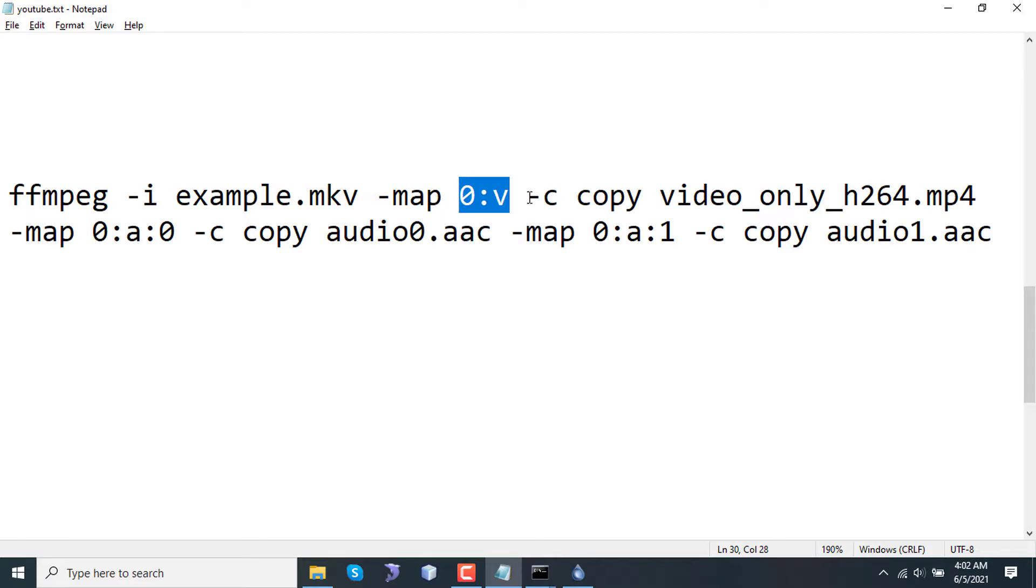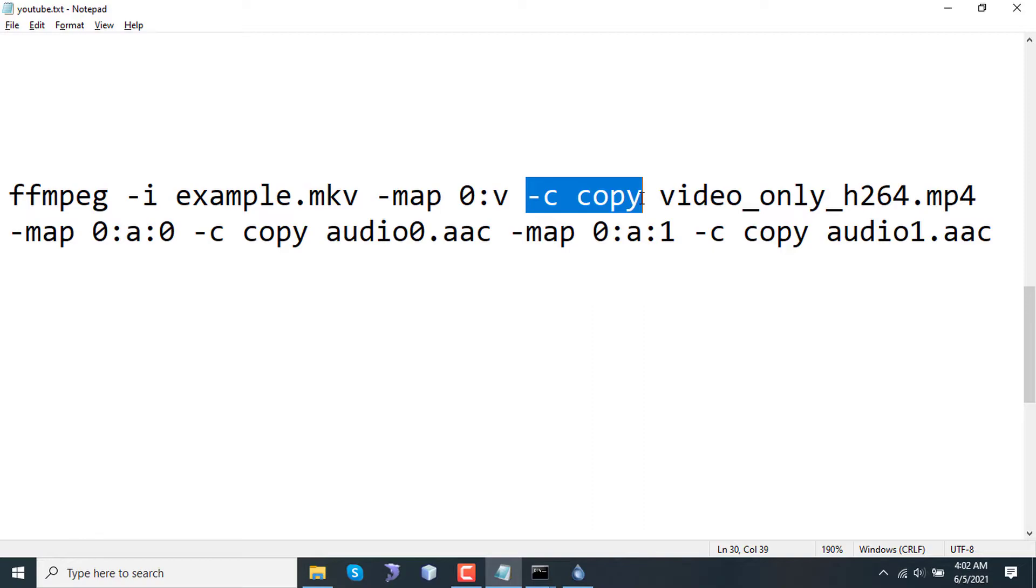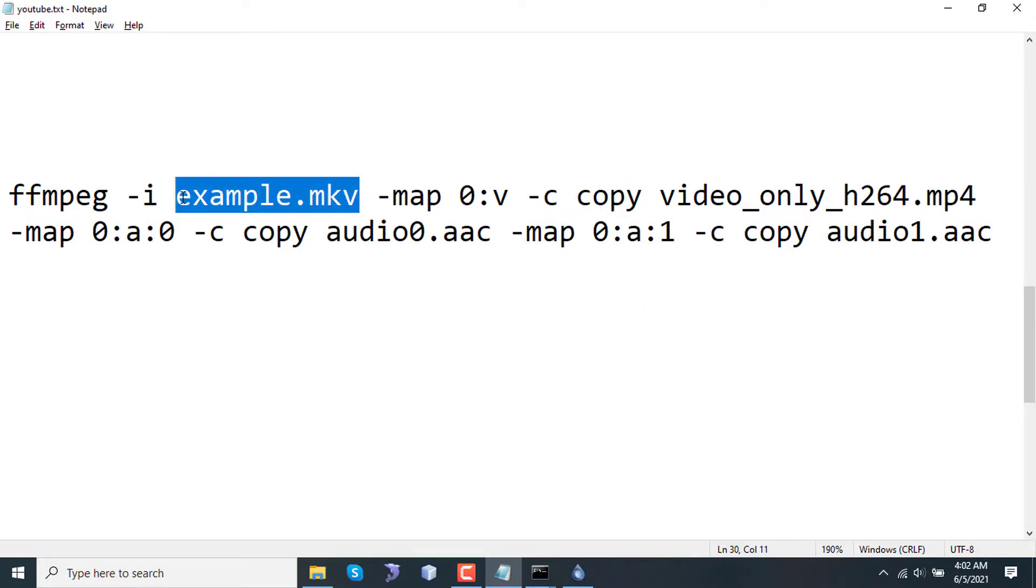Here I am copying the codec - hyphen c means codec. I am copying the exact codec, so the quality of the video-only file will be the same as the quality of this example.mkv. The output filename will be video_only_h264.mp4.